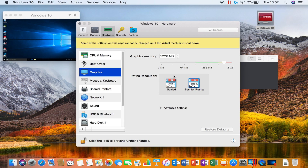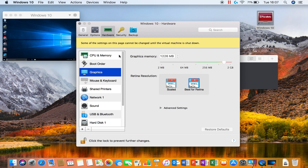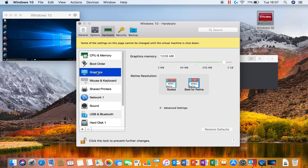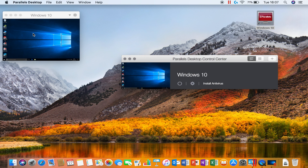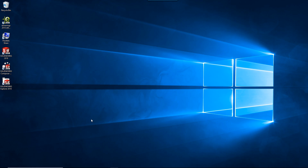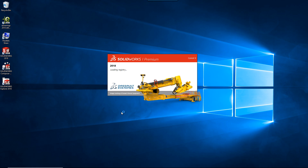Because we are effectively running two operating systems we need to be conscious of the resource that's available. Parallels allows us to control how much resource is assigned to the install of Windows and can be adjusted if it isn't enough. I would always assume that half the RAM your Mac has should be assigned to the Windows install, so make sure your Mac is a decent spec as we will want at least 8GB available to run SOLIDWORKS nicely.